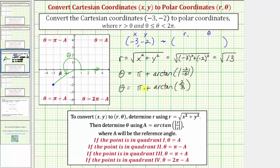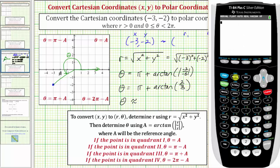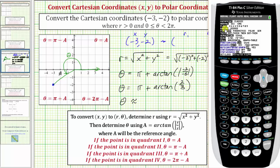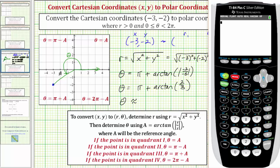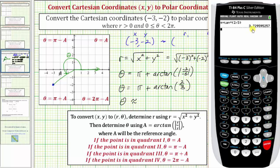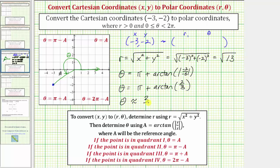This is the exact value of theta, but let's also get a decimal approximation using the calculator. We want to make sure we're in radian mode, so let's press the mode key. Notice how radian is highlighted in the fourth row. Let's go back to the home screen by pressing second mode for quit. Then we'll type in pi — which is second, the exponent key — plus arctangent two-thirds, or inverse tangent two-thirds, which is second tangent, two divided by three, close parenthesis, and enter. So theta is approximately 3.7296 radians. The polar coordinates are (√13, 3.7296).